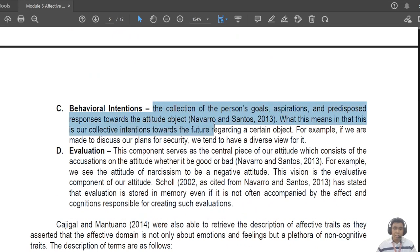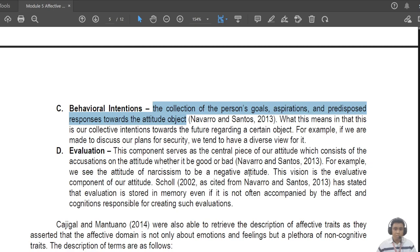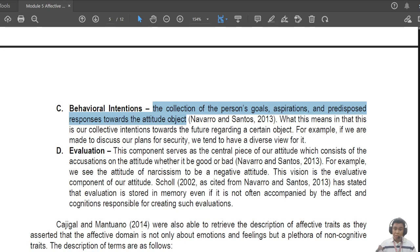Those are examples of affect — what you feel when you see a particular scenario. Then you have 'behavioral intentions' — the goals, aspirations, and predisposed responses towards the attitude object. For example, regarding the government: I belong to a community and I want it to prosper. For actions I believe are just, I will wholeheartedly support them; whenever I see something that can be construed as corruption, I tend to call it out.